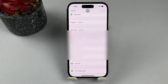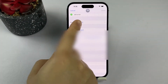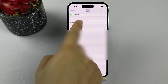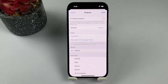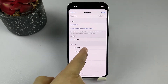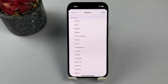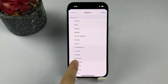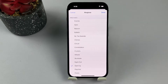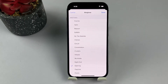Scroll down to the ringtone section and tap on it. A list of available ringtones will appear. By default, the ringtone is set to the standard iPhone ringtone. Scroll through the list and tap on the ringtone you wish to assign to the contact. A check mark will appear next to the selected ringtone and you'll hear a preview of the ringtone.